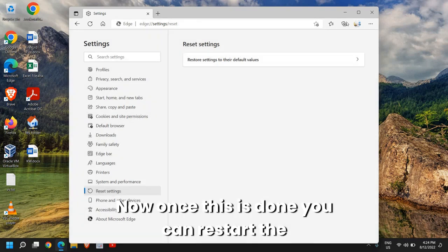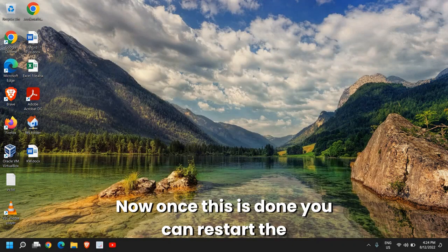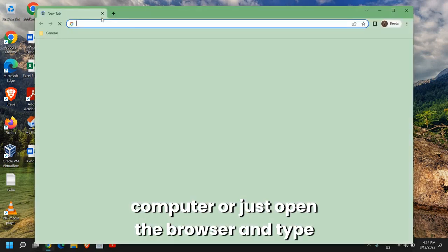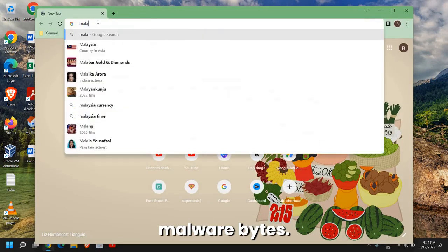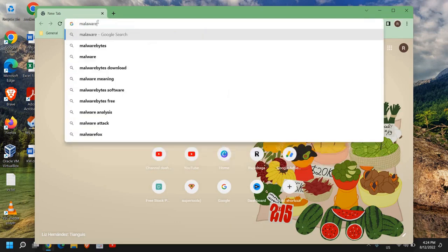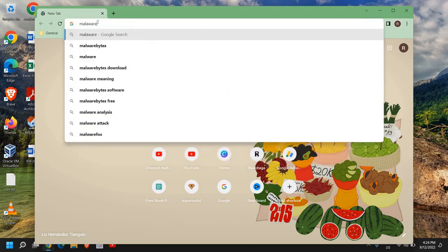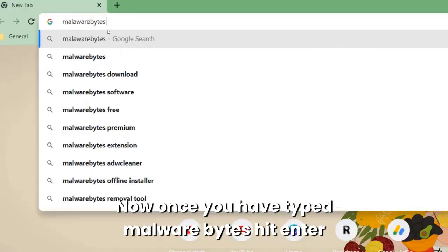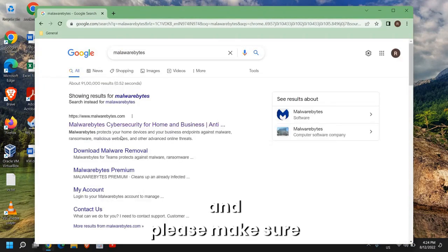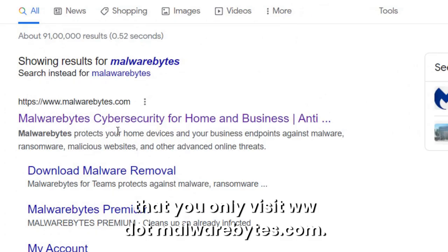Now once this is done, you can restart the computer or just open the browser and type Malwarebytes. Once you have typed Malwarebytes, hit Enter and please make sure that you only visit www.malwarebytes.com.